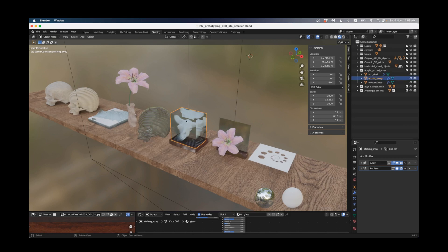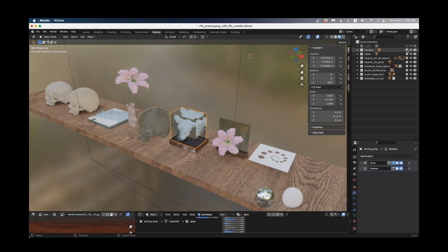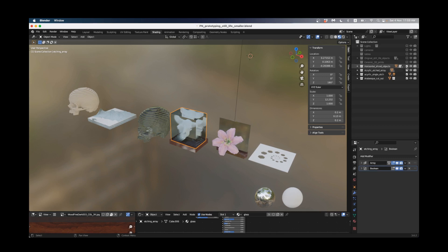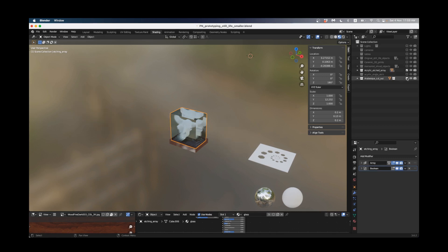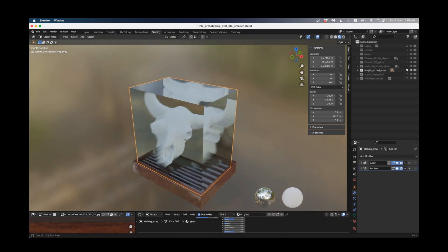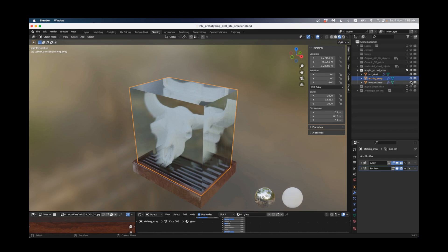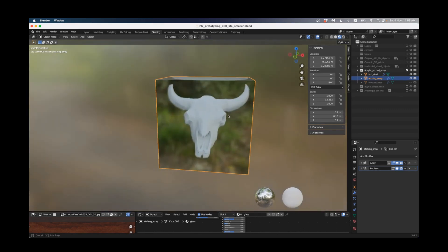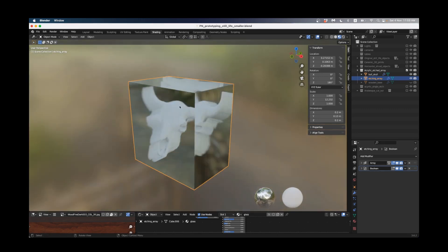I've separated out my collections so I'm just going to hide my lights and cameras and the table, still life objects, ceramic 3D prints and just keep this etched array here. I'll go into the collection and hide that little wooden base, and we're just going to look at the relationship between this bull's head skull and this array of cubes.